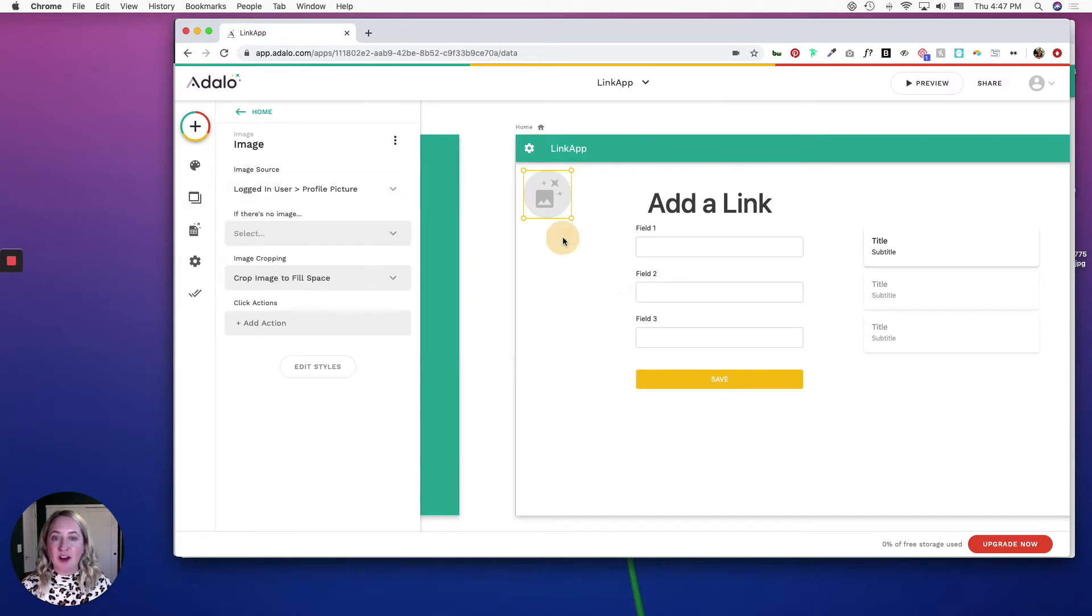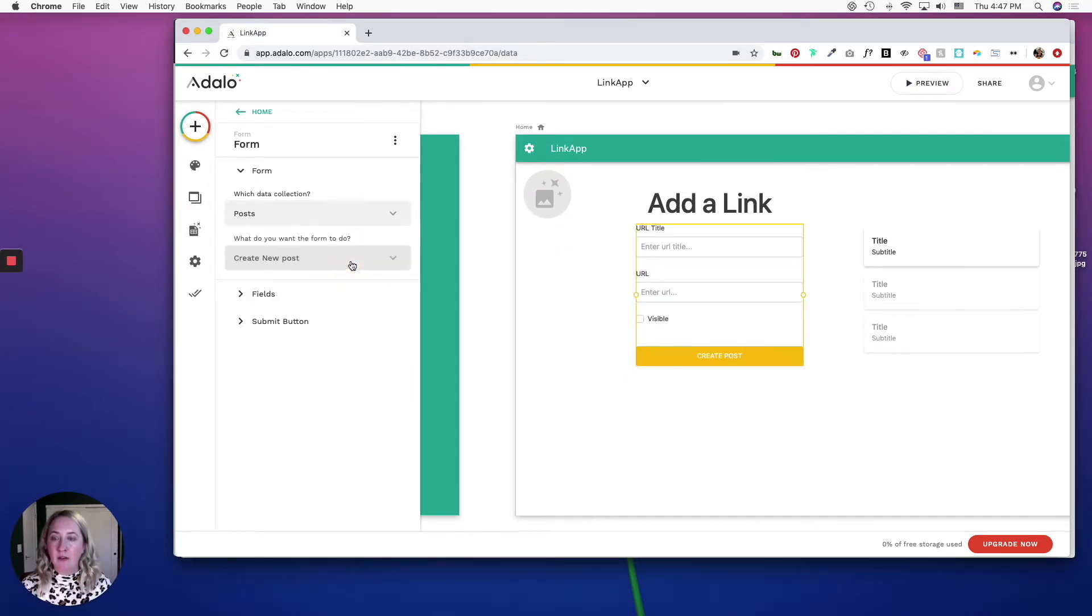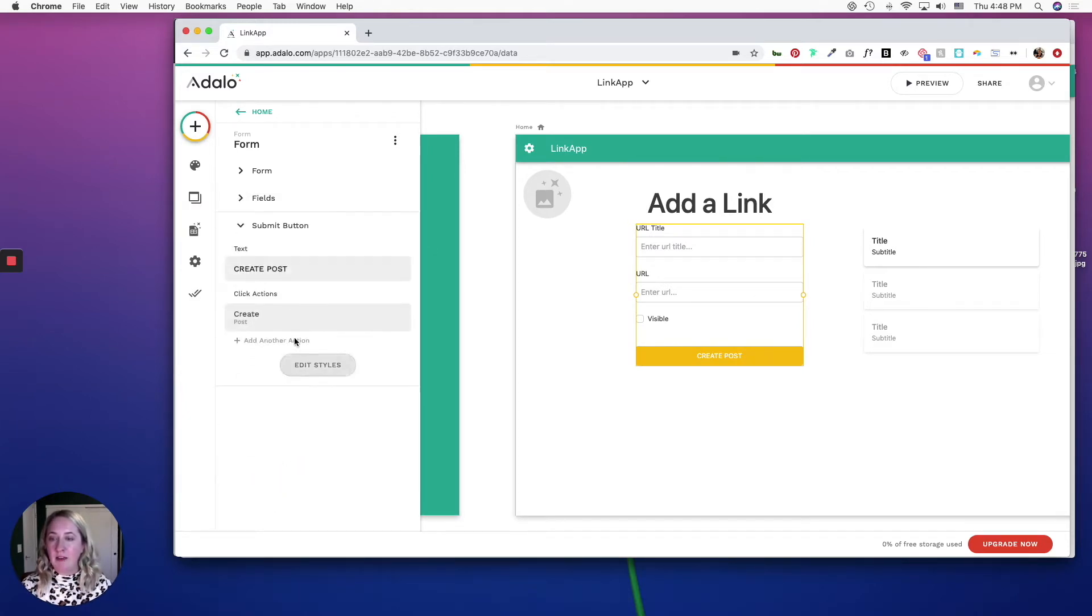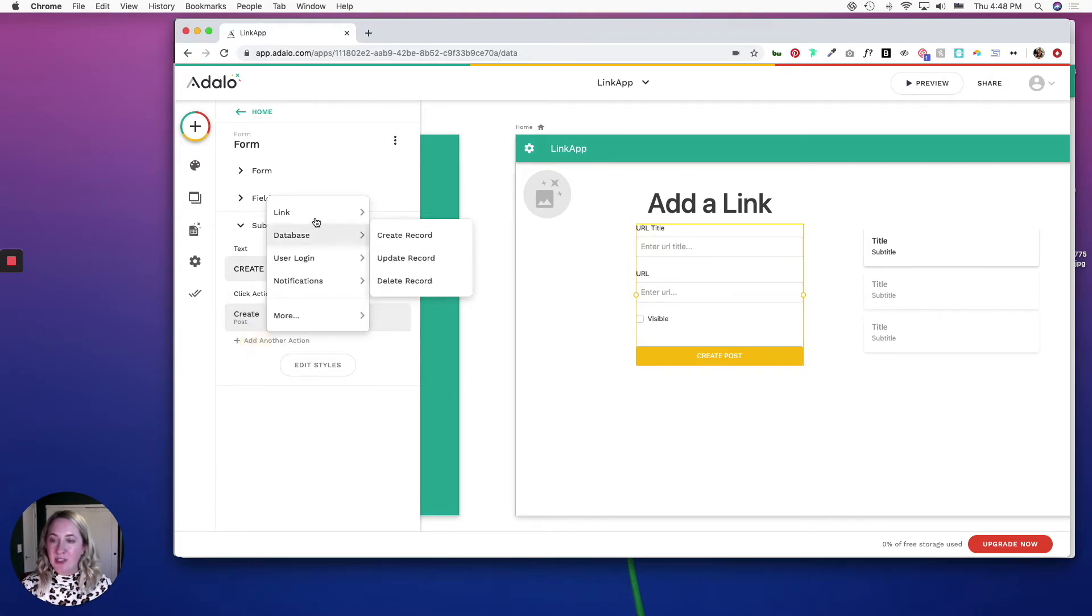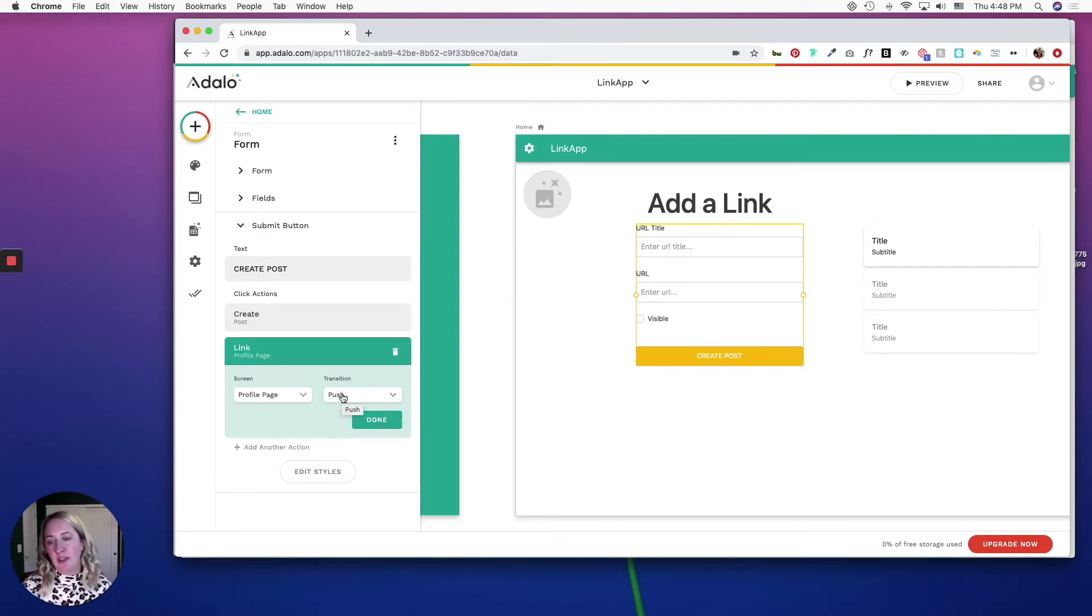For this form it's going to be a collection of posts and you can leave everything as is here. And then the submit button is going to create a post and it's going to link to the profile page. And you can have this push to where it makes you go to the profile page or you can just select it to none.